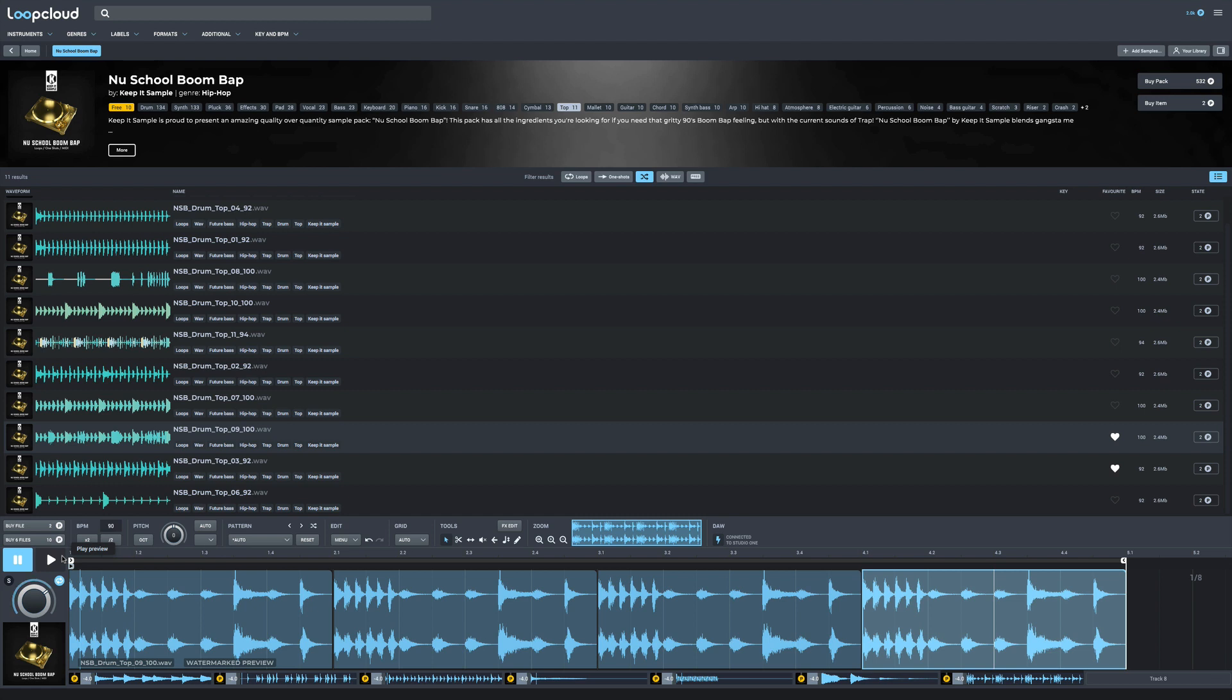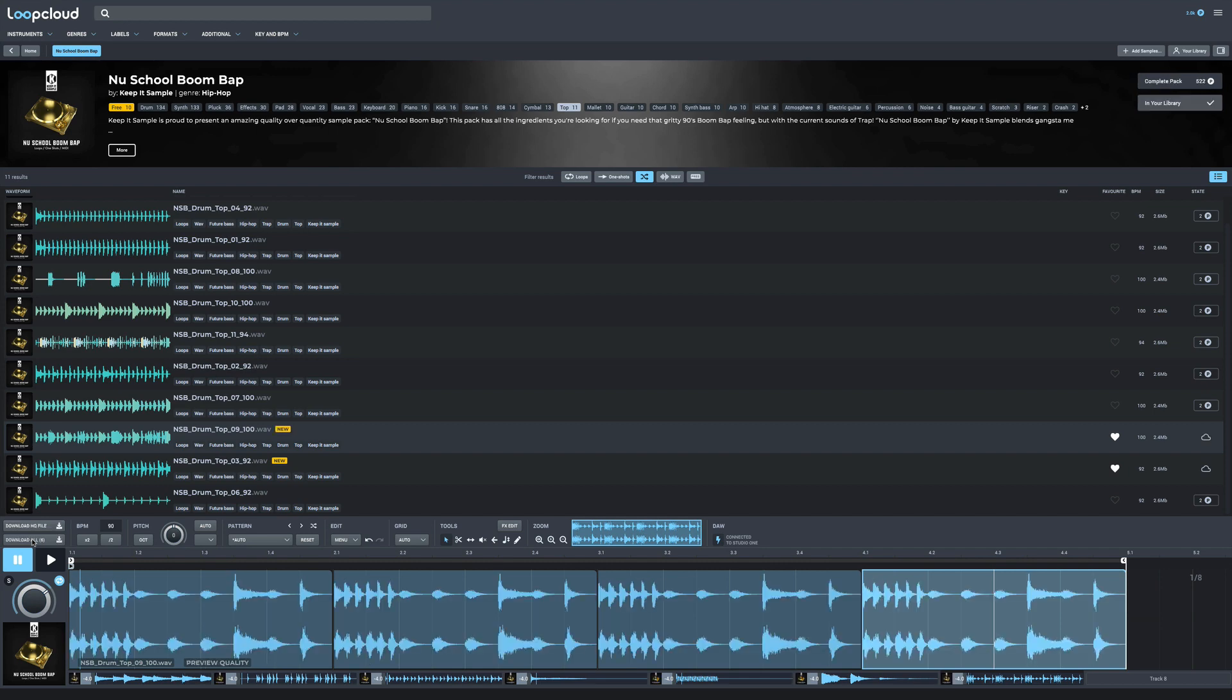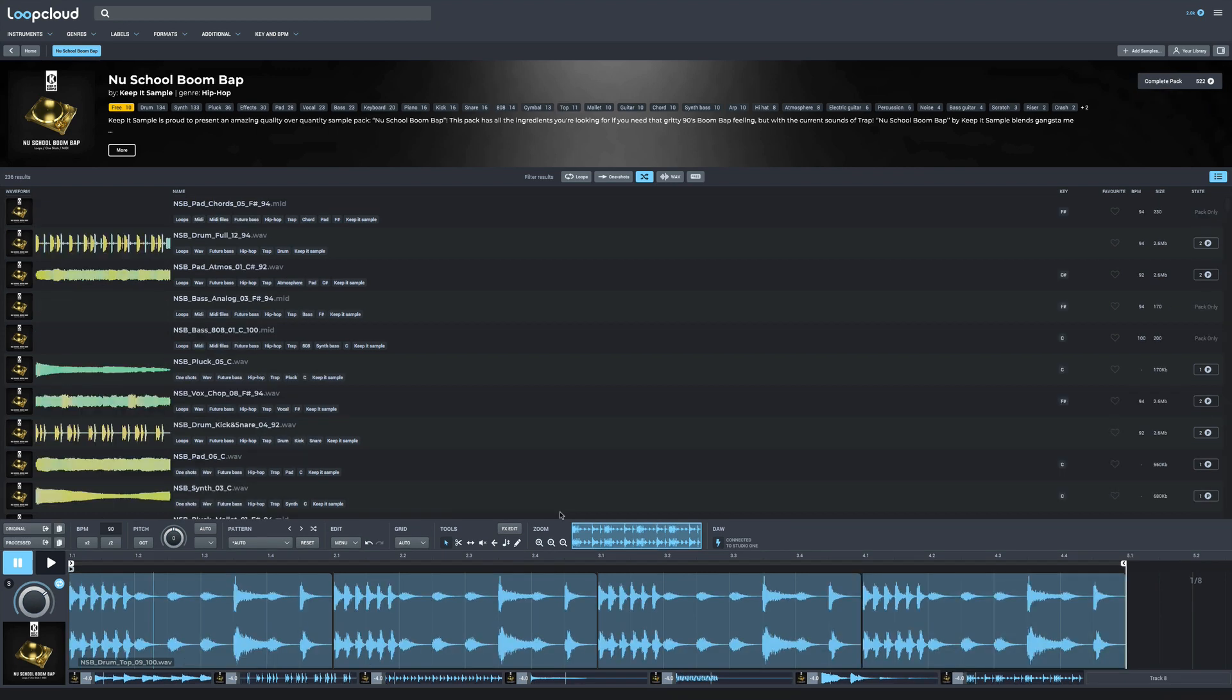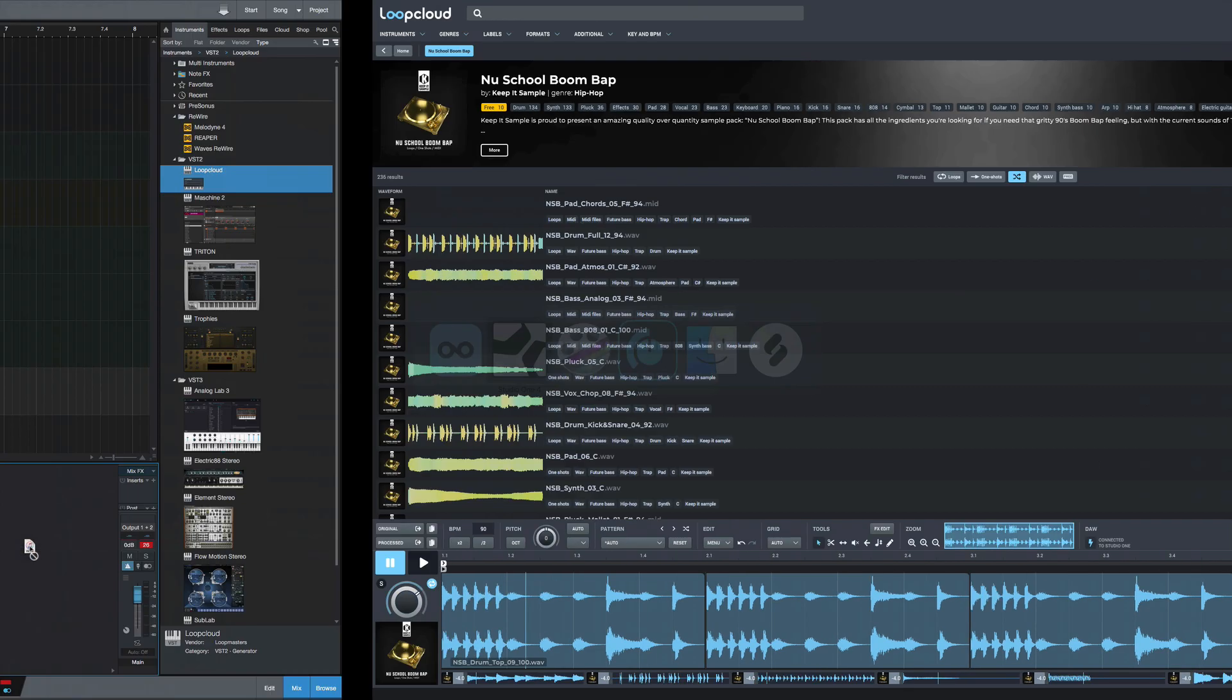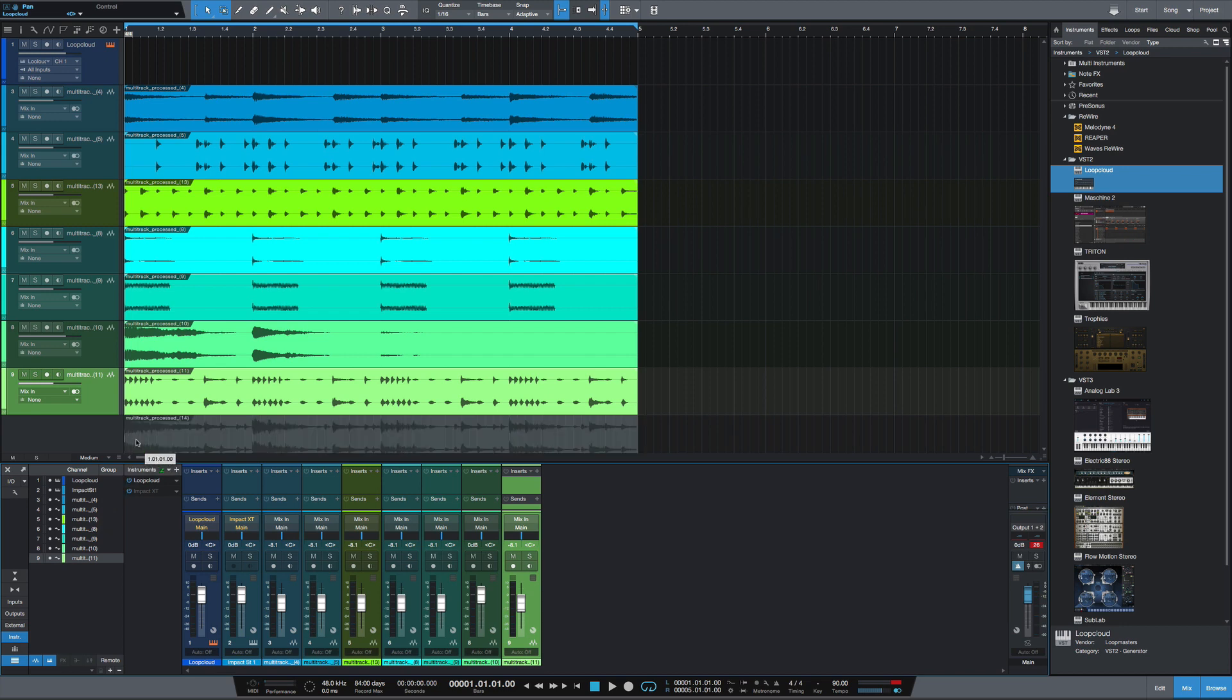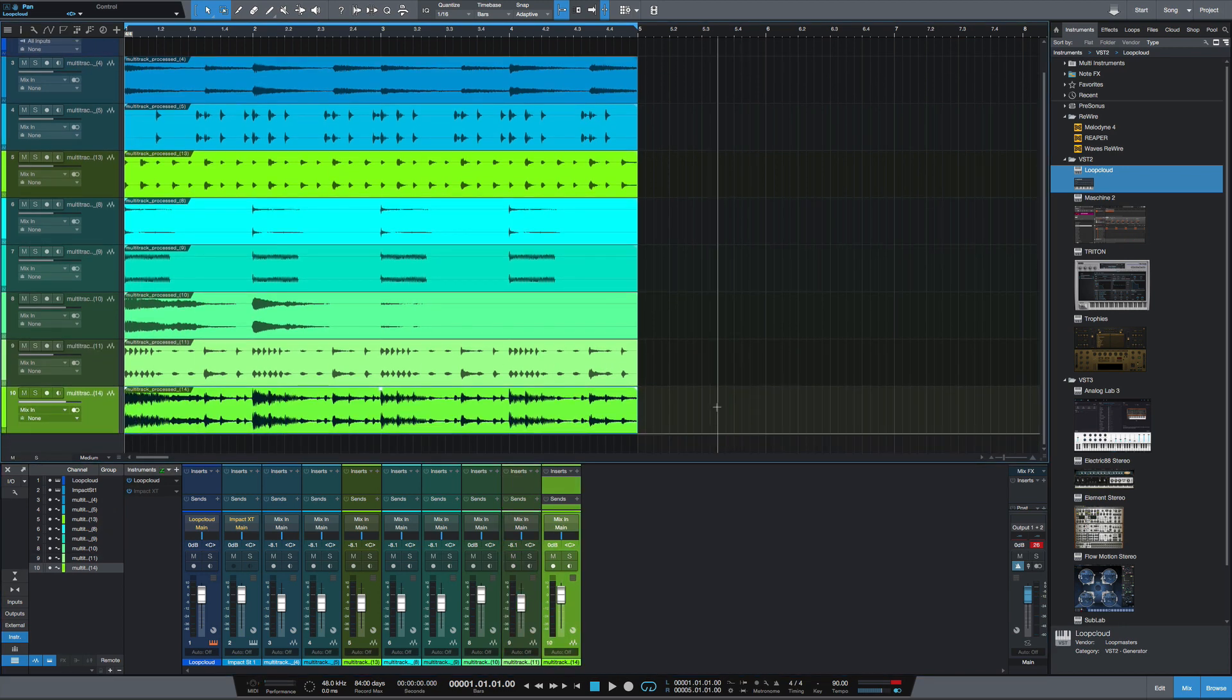So now to get ready to move this into Studio One, I'm just going to select the Buy Files here down in this corner. It's going to process the effects and all the changes that I made to these files. To get this into Studio One, I can either select the original or the processed file. I want the processed since I made changes. Just click and hold that, go over to Studio One, and I can drag it into the session.